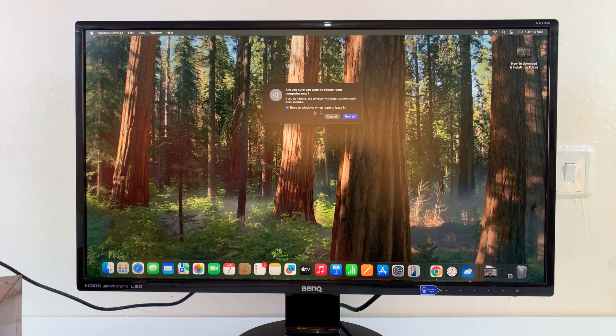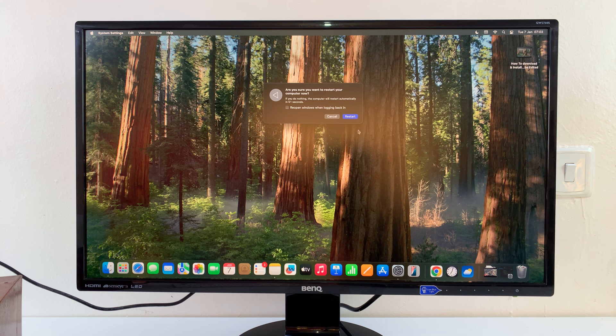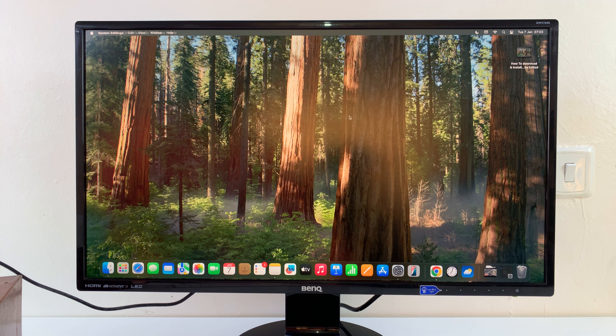So what you want to do is uncheck that and then restart your computer. So when your Mac restarts, it did not open the windows it had open when you last shut it down. So that's basically how to stop that.